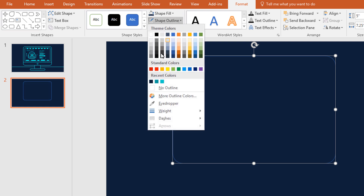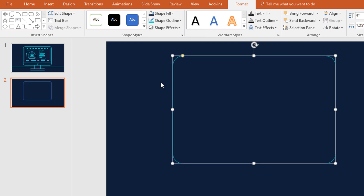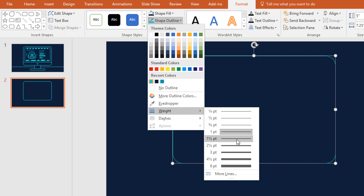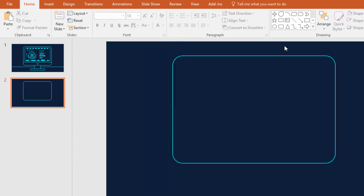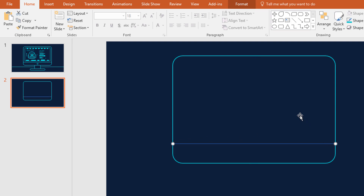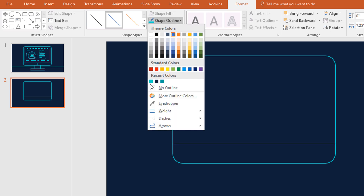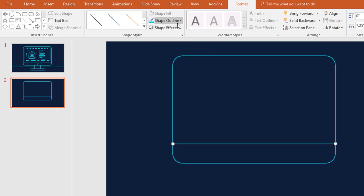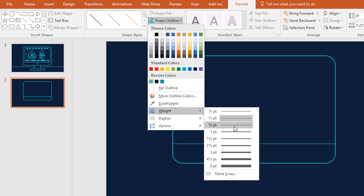Then go to Shape Outline and pick this color. Then again go to Shape Outline, go to Weight and increase the weight. Now pick a line shape and holding the Shift key drag it over here. Then go to Format, click on Shape Outline and pick this color, then go to Weight and increase the weight.